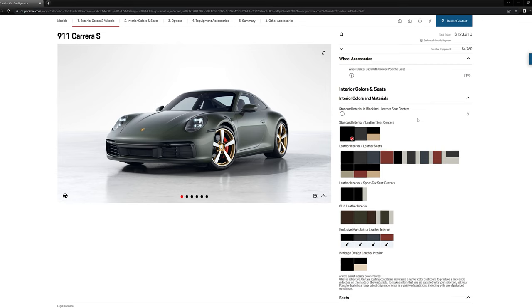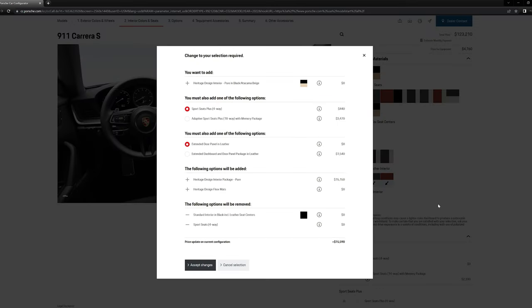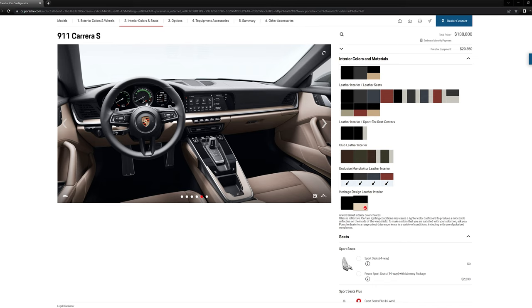As far as the interior, I'm going to do this heritage design interior package. So it's $15,000. It is a huge sum of money, but you do get quite a lot for your money. You get the sports seats and we'll kind of go through those features as we move along. But the coolest thing to me is these dials. Look at that. That's so cool. I don't think you can get that anywhere else.